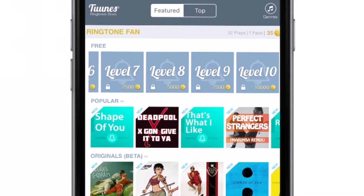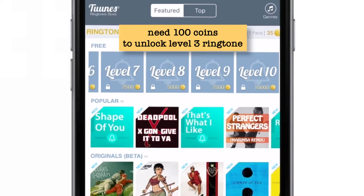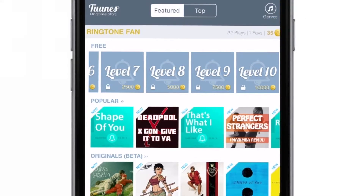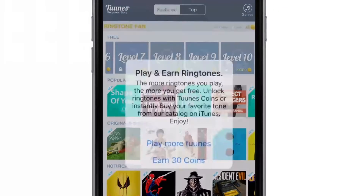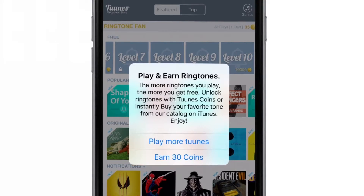To unlock ringtones, you need to have coins. I've already earned 35 coins and I need 100 coins to unlock level 3. Basically, there are two ways to earn these coins. When you tap here, you'll have two options: the first one is play more tunes, and the other one is earn 30 coins. When you tap earn 30 coins, it will start playing an advertisement and you just have to watch it for 30 seconds.